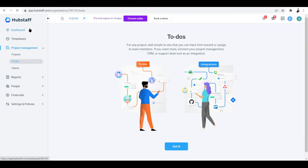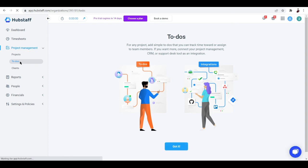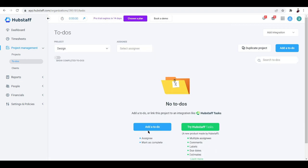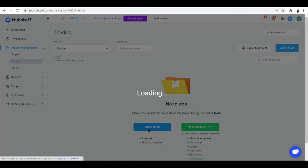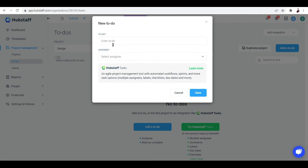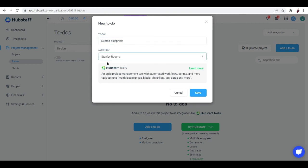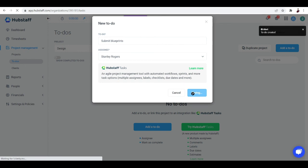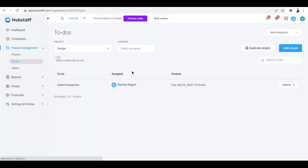To effectively use time tracking in Hubstaff, you need to create a to-do. Just click the To-Do button under Project Management, then click 'Add a To-Do' and enter a task — for example, 'Submit Blueprints.' Then select an assignee — someone you've added to the project — and there you have a task to-do created.